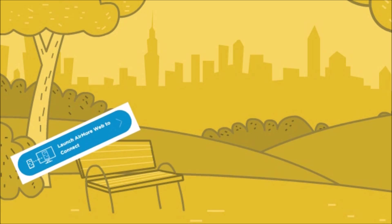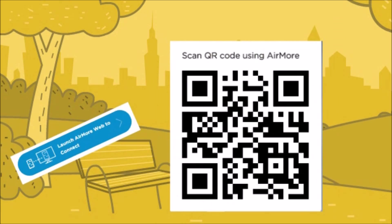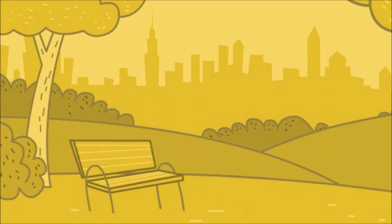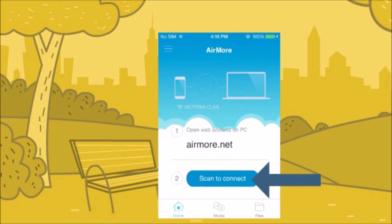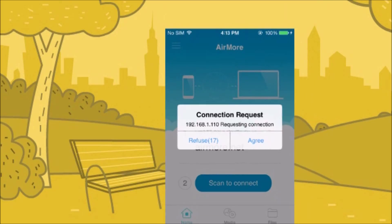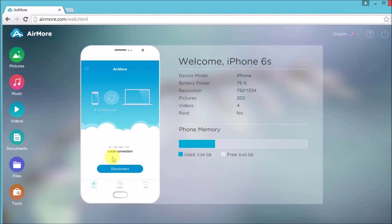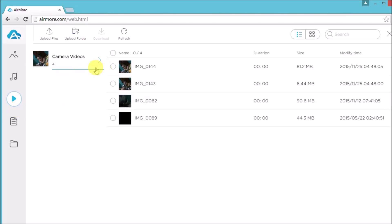On the site, click the button so that you can see the QR code. Once the QR code appears, tap the scan to connect button on your phone so that you can scan the QR code using the phone's camera. Then tap agree to confirm the connection.